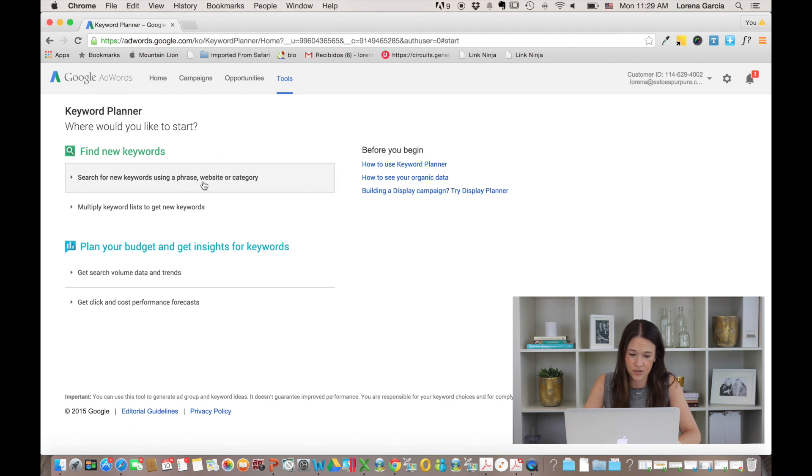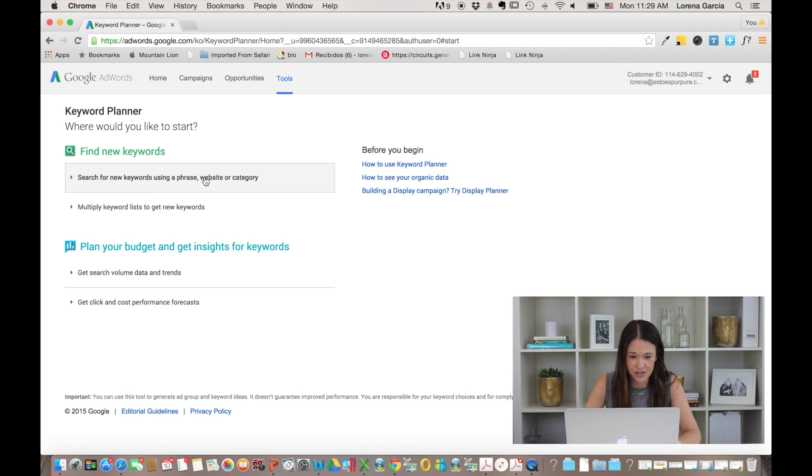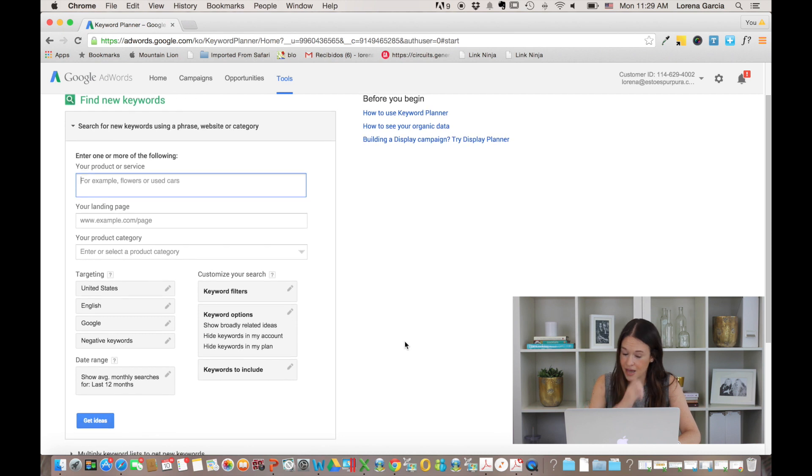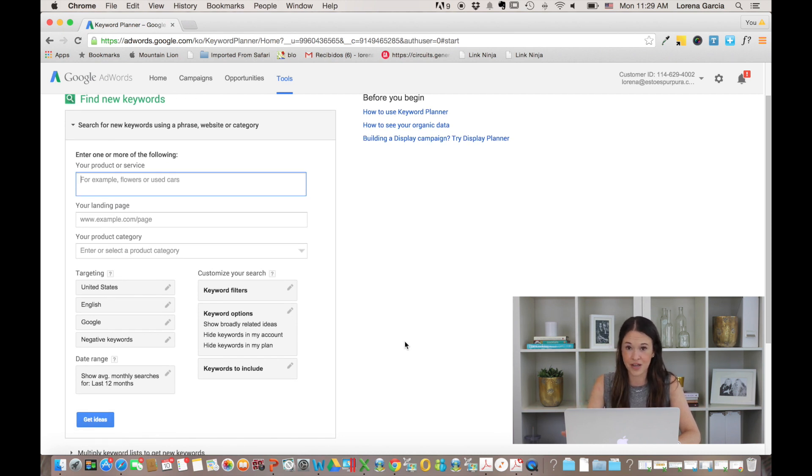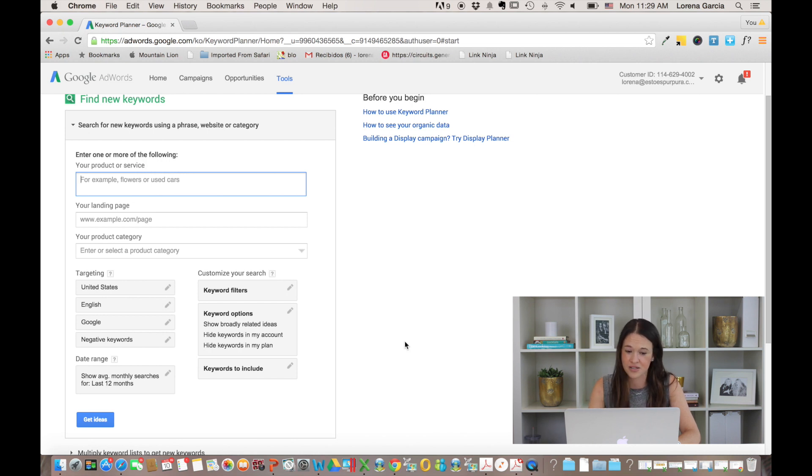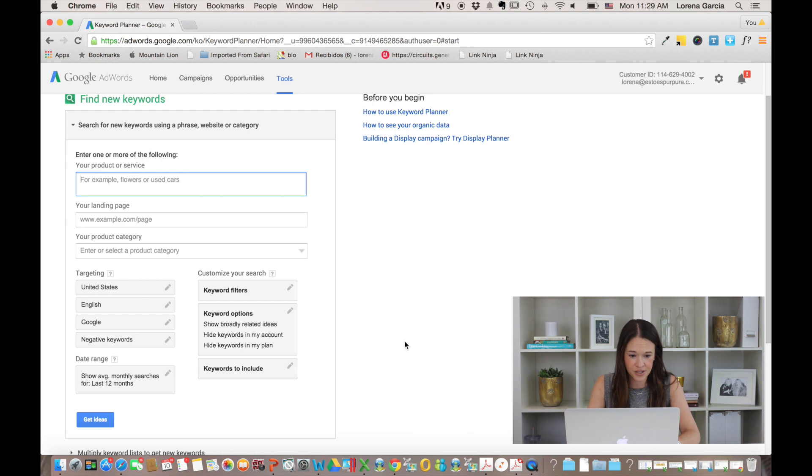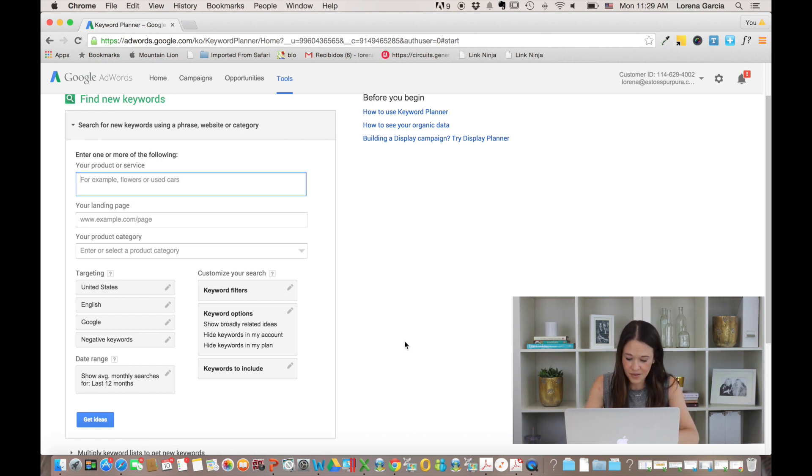what you're going to do is go into here, find new keywords, search for new keywords, and you're going to start searching for, for example, if you're going to write a post about the benefits of kale, right? Kale right now is so popular. So let's say you are blogging about healthy food and you want to know how to better title a post that you're writing about kale. So you're going to go in here and you're going to say, benefits of kale.